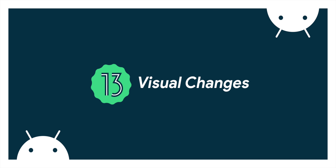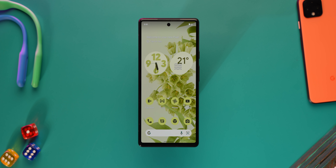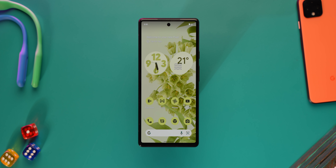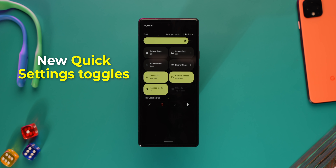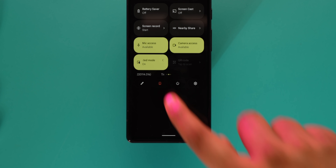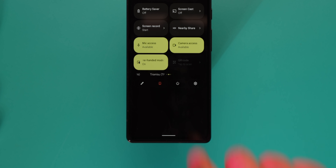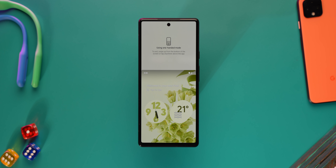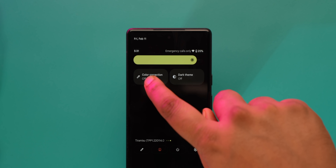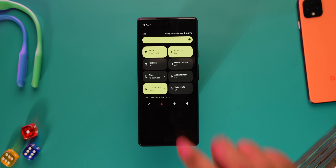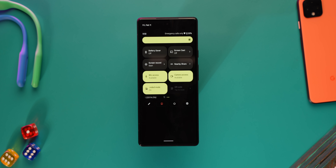Starting with the visual changes first: Android 12 brought the whole Material You revamp, and Android 13 builds on that. The first thing I noticed is some new quick settings toggles. There's now a toggle to enable and disable one-handed mode quickly — once it's on, I can swipe down on the bottom to bring the screen lower. Another new toggle is color correction, and there's also a new toggle to quickly scan QR codes.